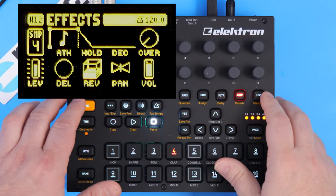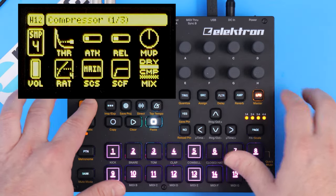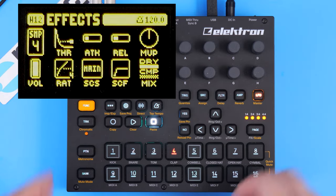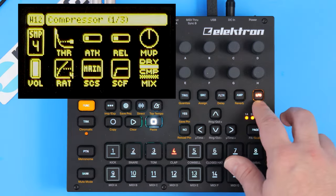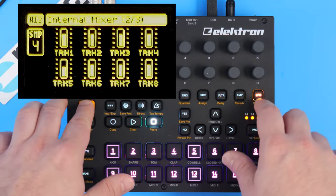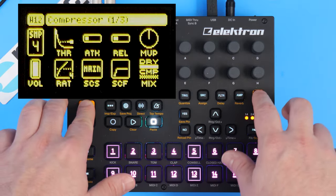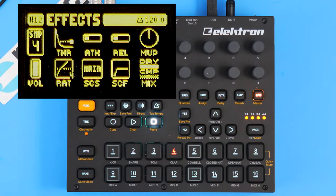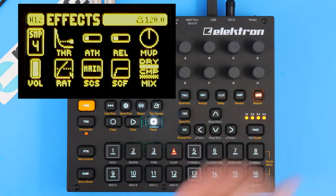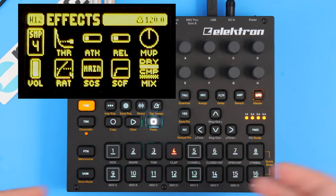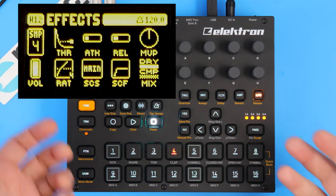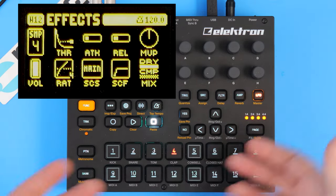Let's go to compression for a second. If you press function and LFO, you can access your compressor. There are three pages here: compressor, internal mixer, and external mixer. We're just going to go to the first page, which is compressor. Now, compression is one of those things that's kind of hard to wrap your brain around at first, but as you start to understand what it's used for and the different types of uses, it becomes a lot clearer.